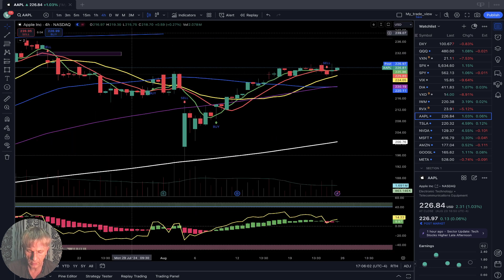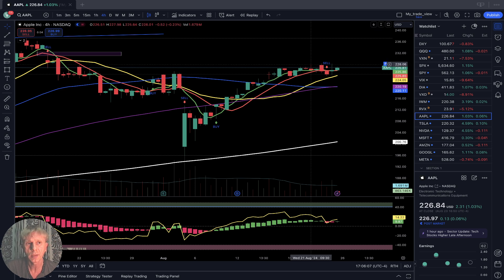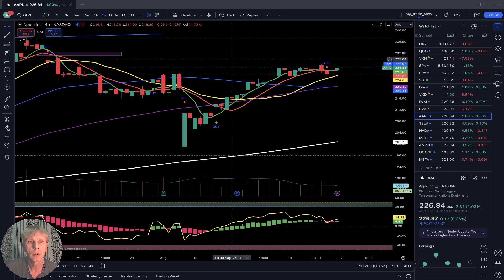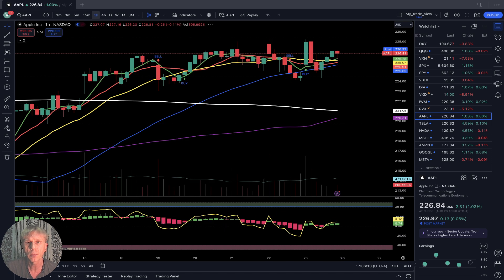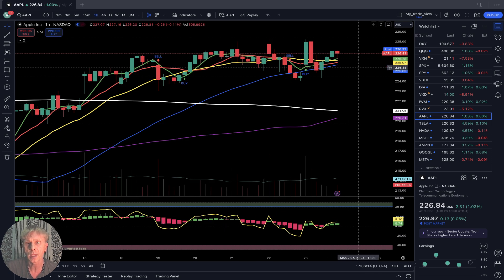Apple four-hour time frame: also bullish trend, sideways. One-hour time frame: last bar above all moving averages, bullish trend, sideways.